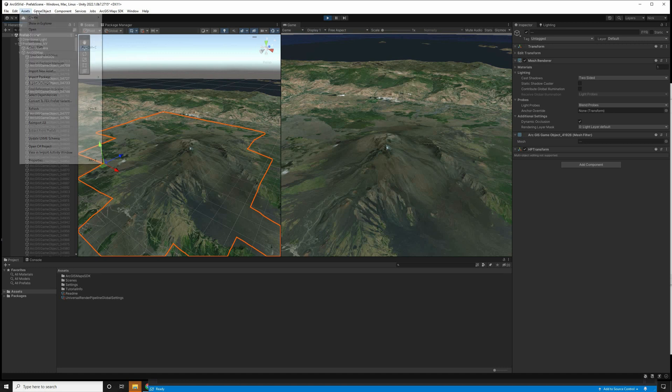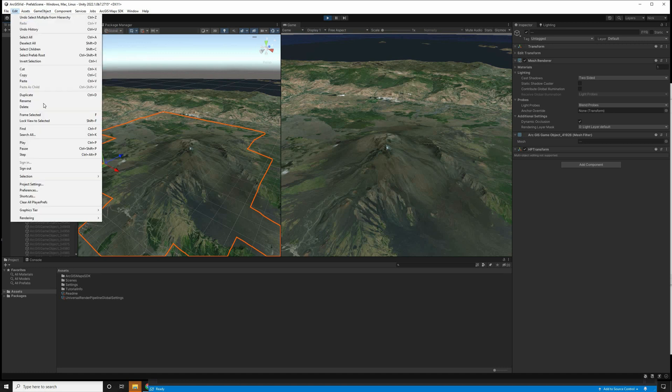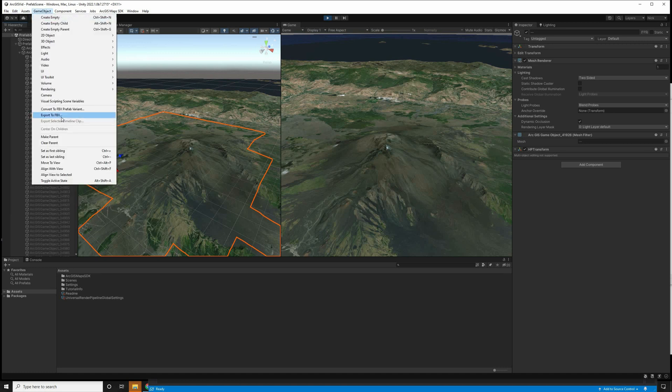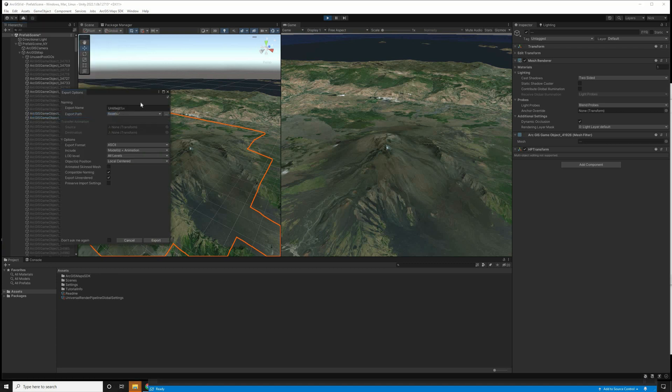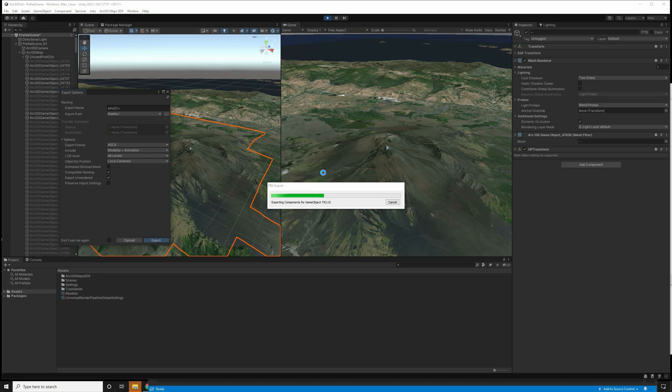With the tiles you want selected, go over to Game Object and Export FBX. This option showed up because you installed the FBX Exporter. Type in a name and hit Export.